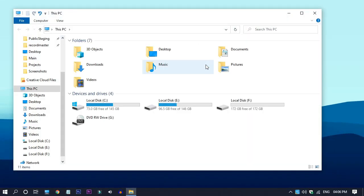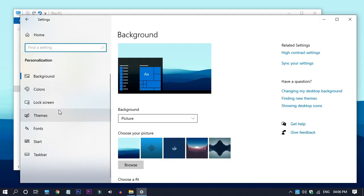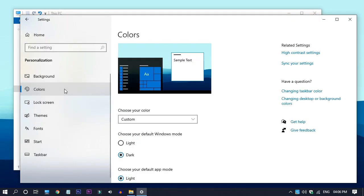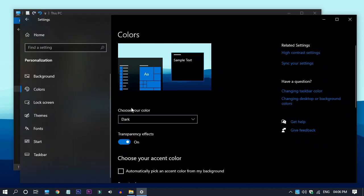For getting dark theme you want to open settings, personalization, colors, then set it as dark. This is also how you can enable system-wide dark theme.